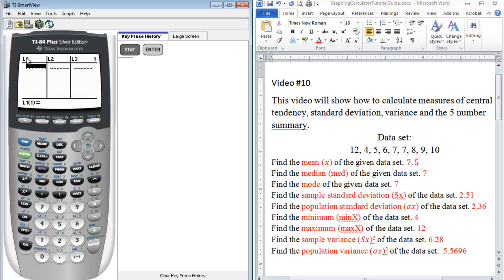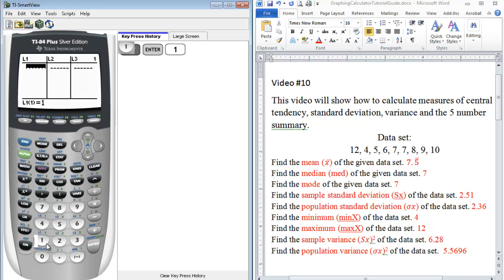So we have L1 which stands for list one. For our particular data set, we want to enter all of these values into our first list. So this is the first element that we're going to type in. And you just press enter in order to enter in the next element.